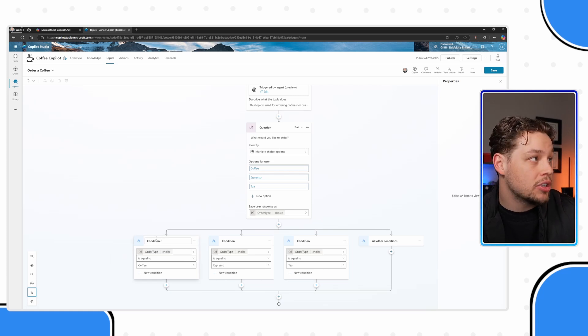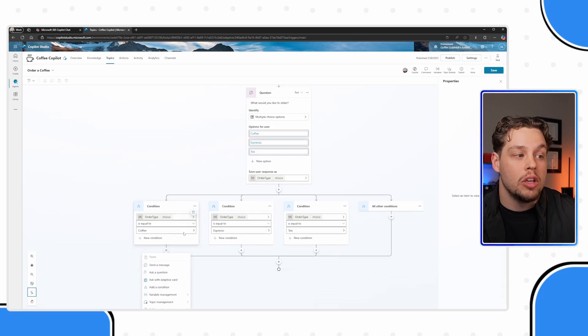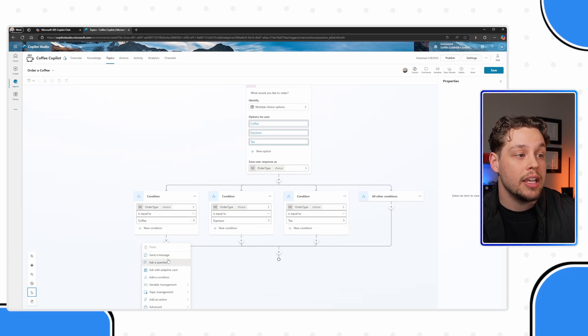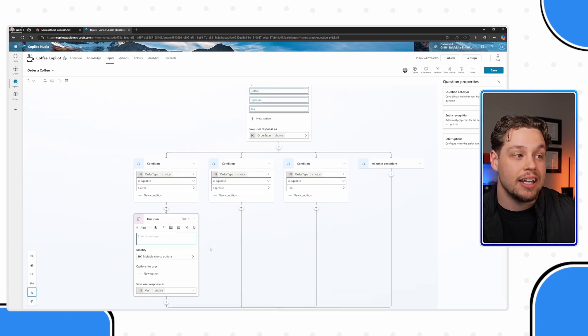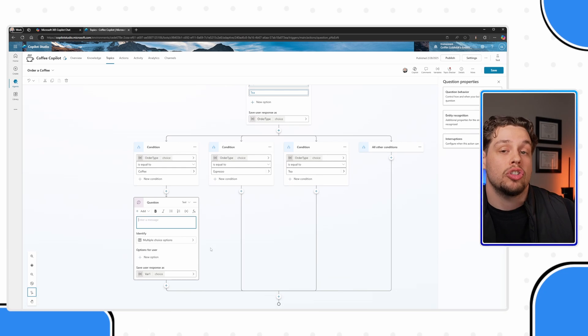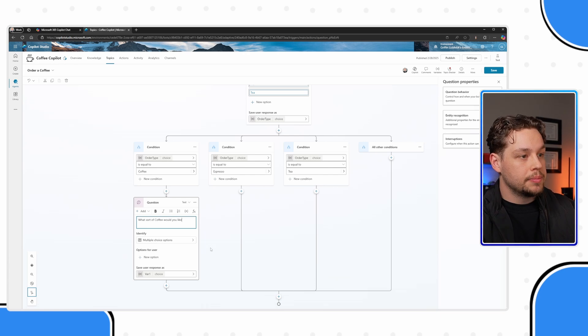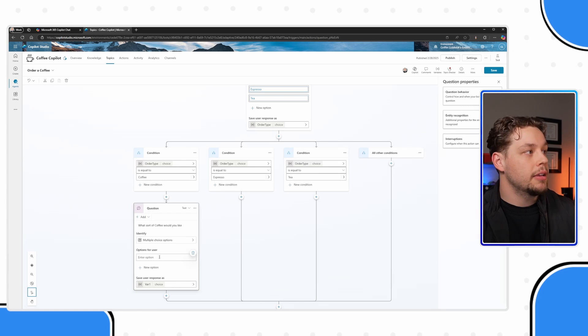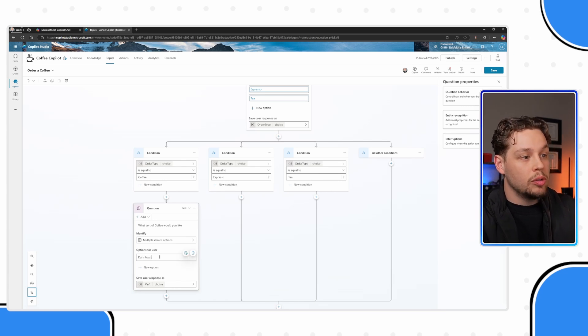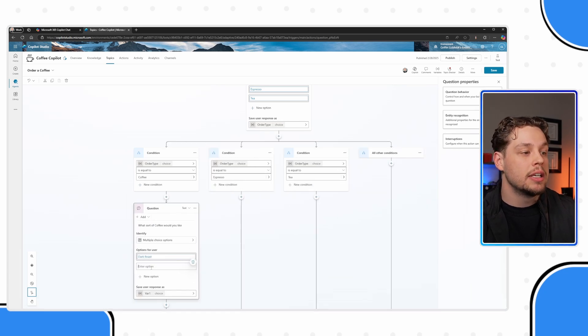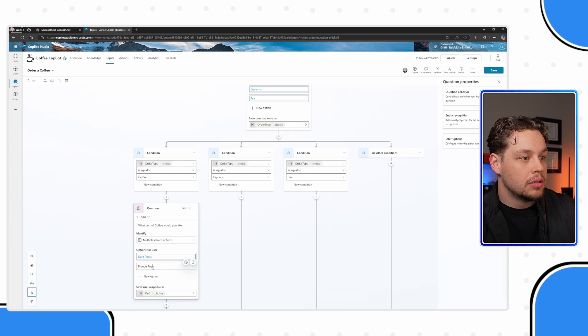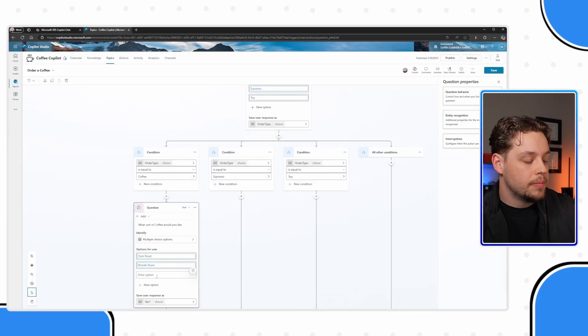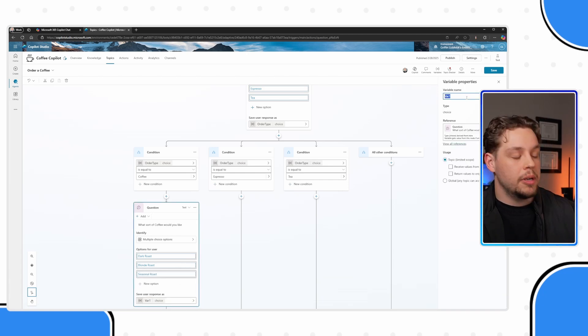Now you'll notice there is, and it always does this by default in all other conditions. So if one of these is not met, it will follow this path. Let's ask our next question. And that is if they select coffee, what sort of coffee would they like? So I'm going to go ahead and select, send, ask a question. The send a message will just send text. It does not ask a question and thus create a variable that can store information.